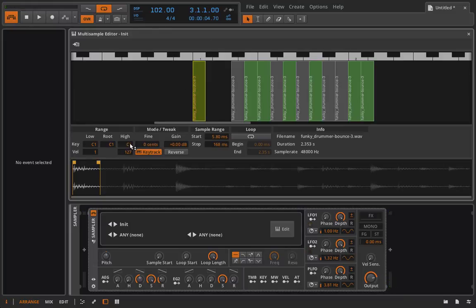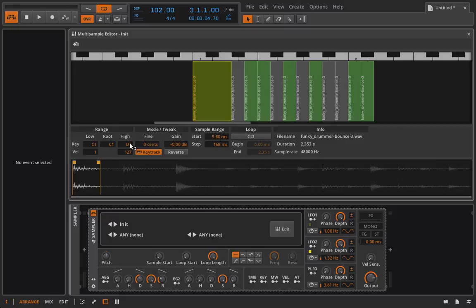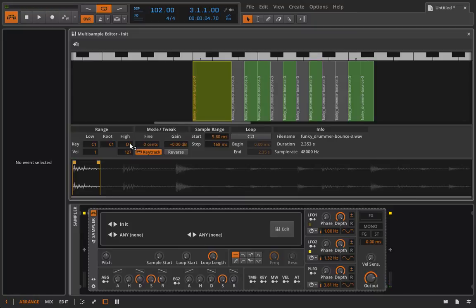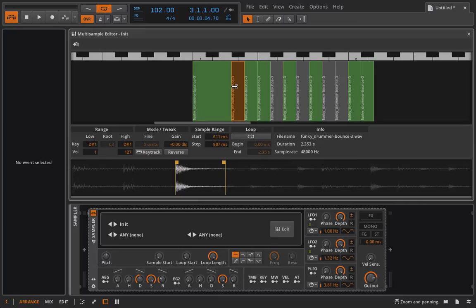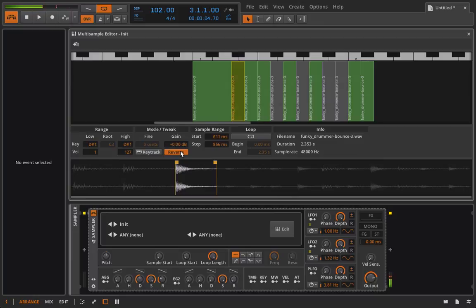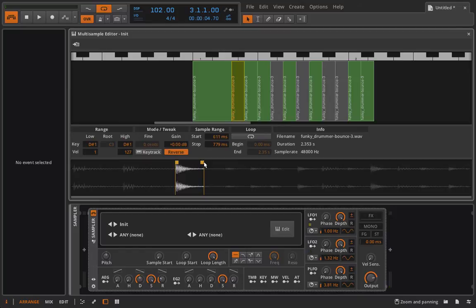And now I could actually have this play out and now as I play up the keyboard it's actually going to key track it. But at that point we're almost back to working in single sample mode only we now have additional samples in here. I could also go in and I could choose to reverse something. We could change this around a little bit.